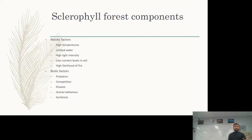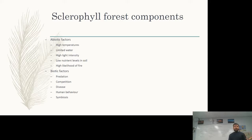A sclerophyll forest is essentially a eucalypt or native Australian forest with trees able to withstand quite dry and warm conditions. The abiotic factors include high temperatures, limited water, lots of light, very little nutrients in the soil, and a high likelihood of fire. The biotic factors are predation, competition, disease, human behavior, and a new one — symbiosis.